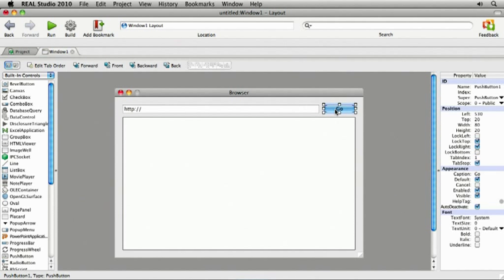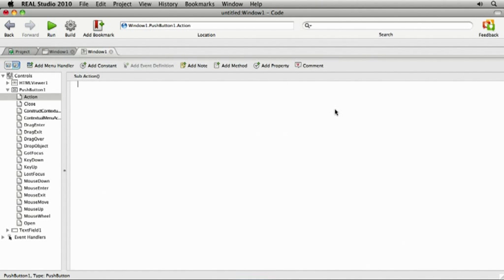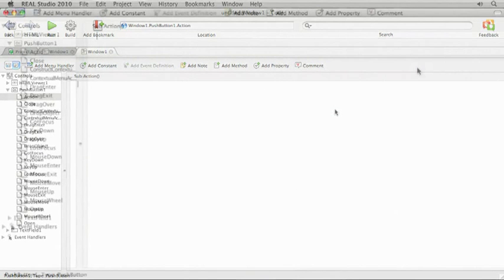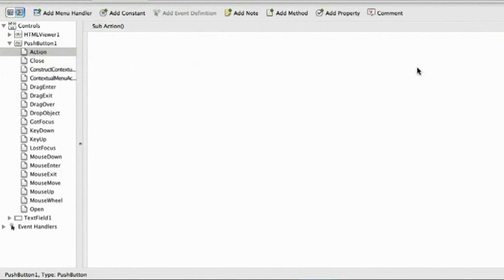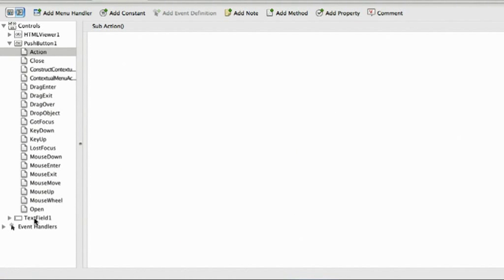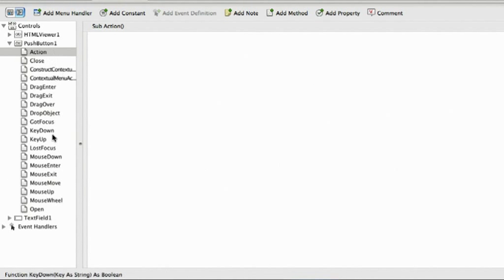To do that, I'll double click it. Now we are looking at the code for the window. And you can see the push button, HTML viewer, and text field controls I added to the window. Since I double clicked on the push button, it's expanded to show its events.